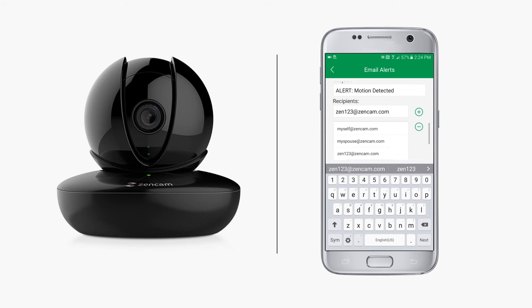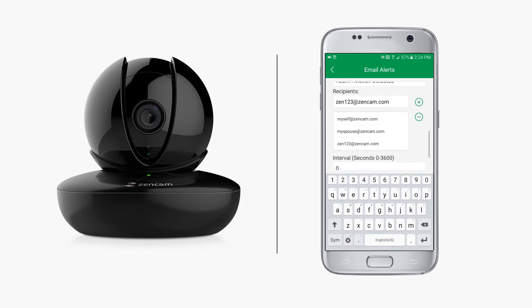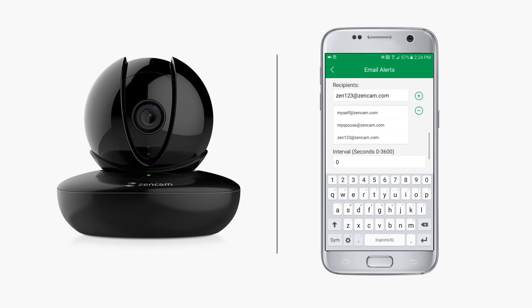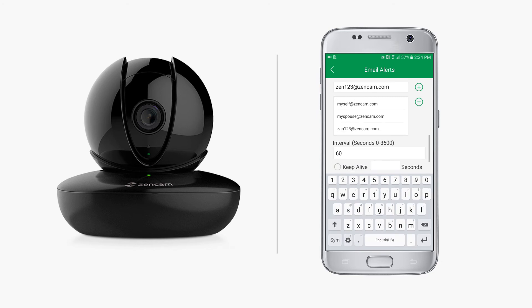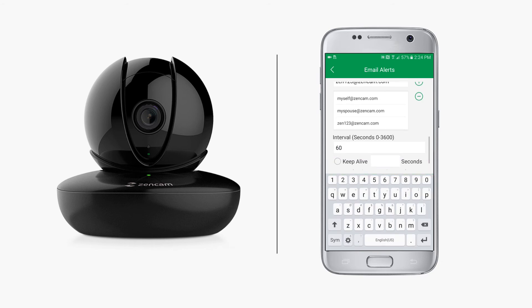The interval lets you choose how often or how many seconds between each notification to help reduce the frequency of emails from filling up your inbox. Keep alive sends you an email notification letting you know that your camera is still online and is alive and well.